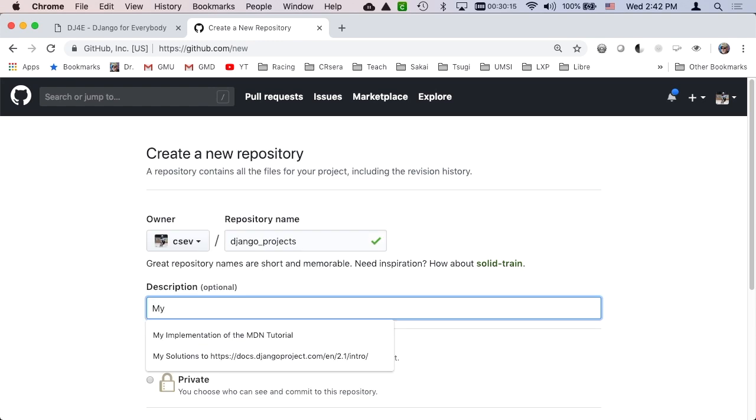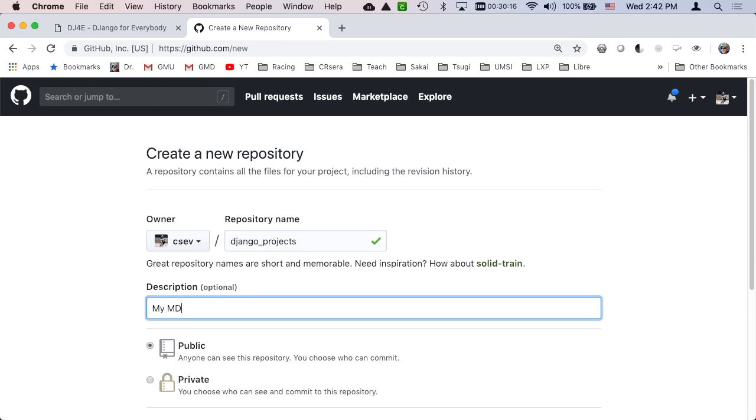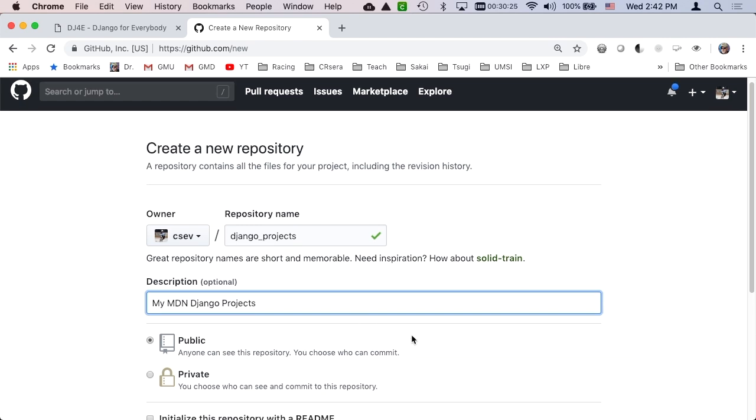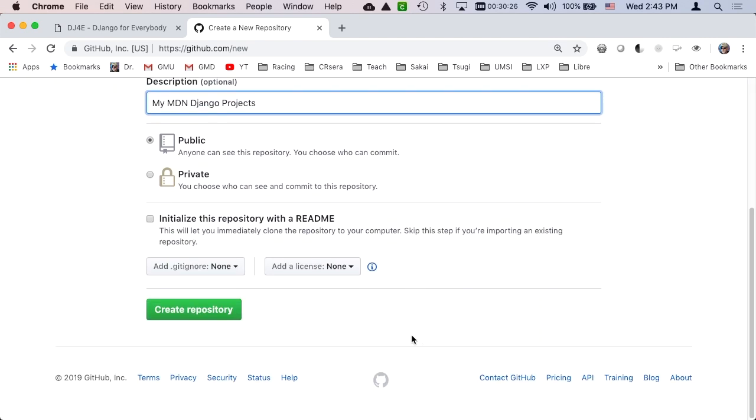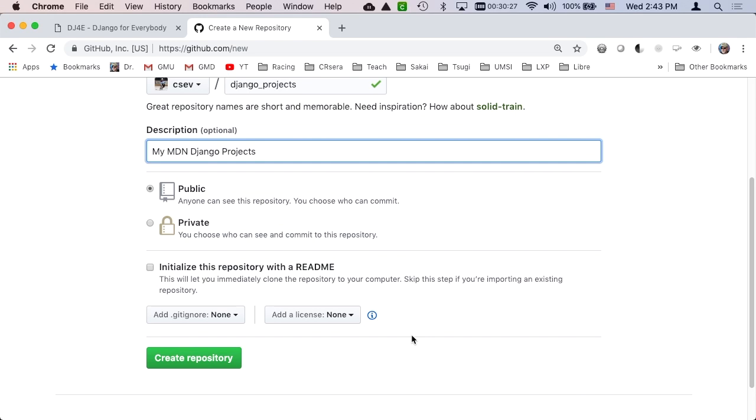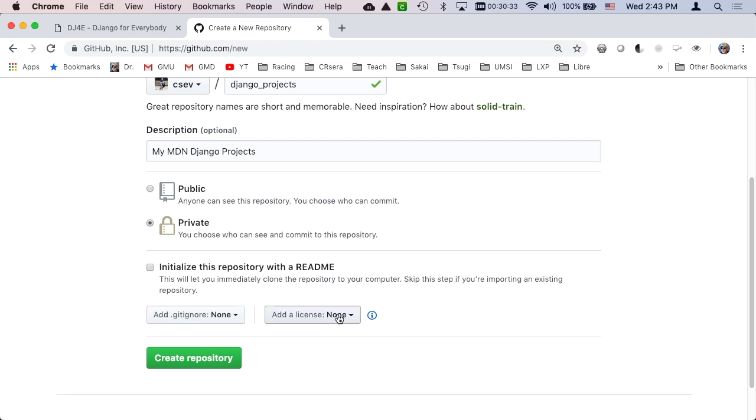And my Mozilla Developer Network Django Projects. If you've been doing this in order, you already have something in the folder, so you don't want to fill this with anything. Don't check these boxes. We'll add a git ignore manually in a second. Now we're going to create this repository.